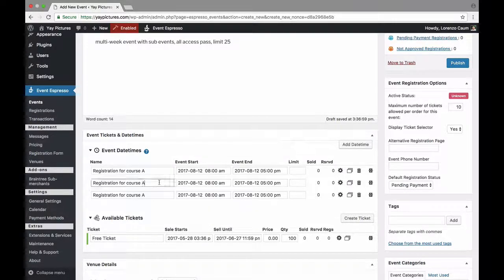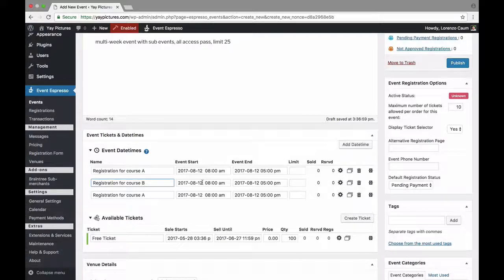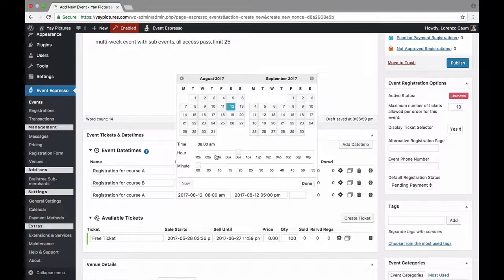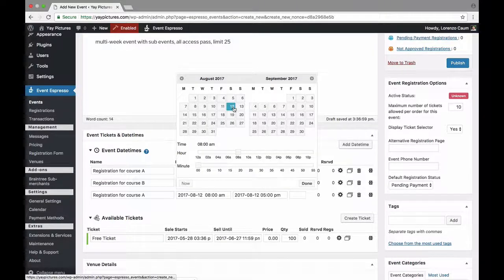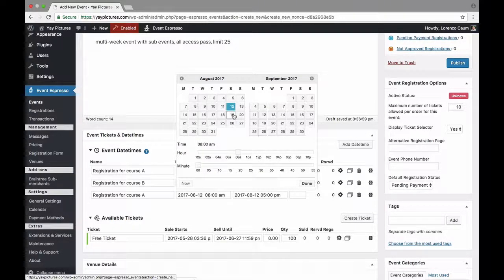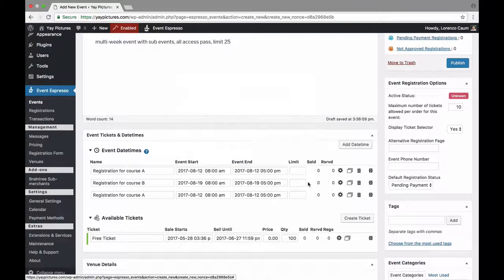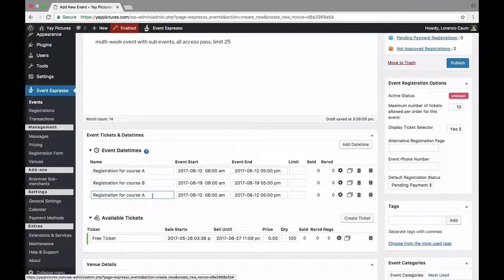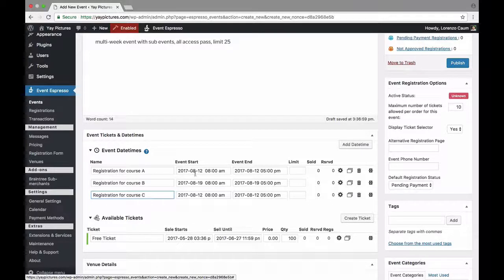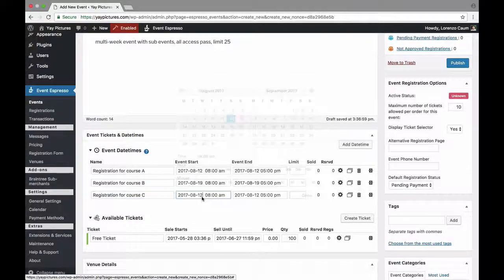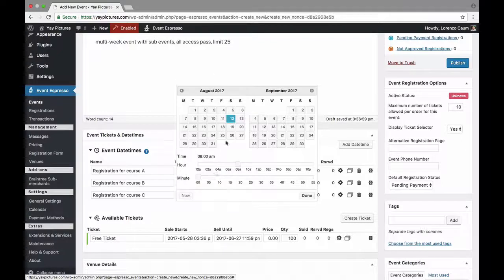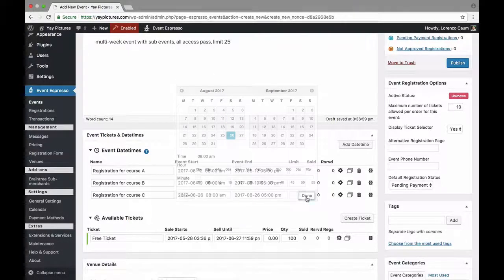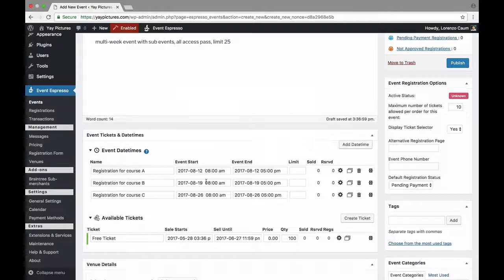Alright so now we have course A, let's go ahead and change course B and this will be the following week so instead of it being the 12th it is now the 19th and then we'll click on done and then we'll update the last one that was recently duplicated which is now course C and instead of it being the 12th it is now the 26th and then done.